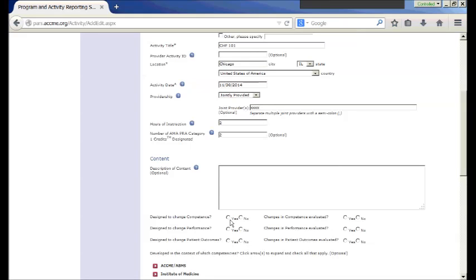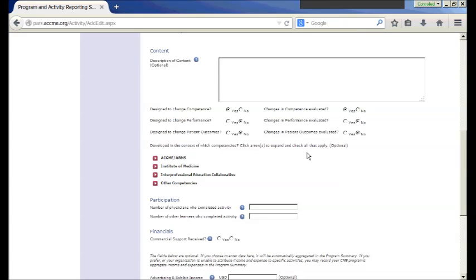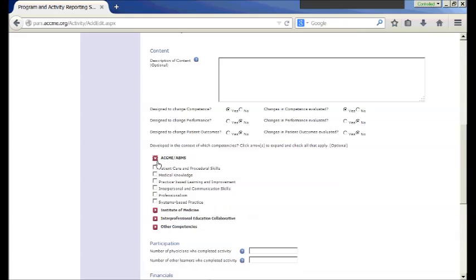The Description of Content field is optional. However, the competence fields are required: you must check yes or no for whether your activity was designed to change competence, and whether those changes in competence were evaluated. You also answer yes or no for performance and patient outcomes. The competencies section — where you can check specific competency areas — is optional, but if you use them on your planning form, you're welcome to include them here.